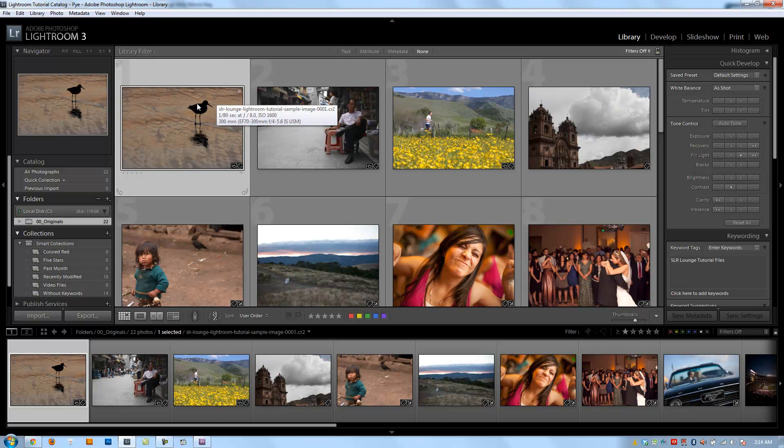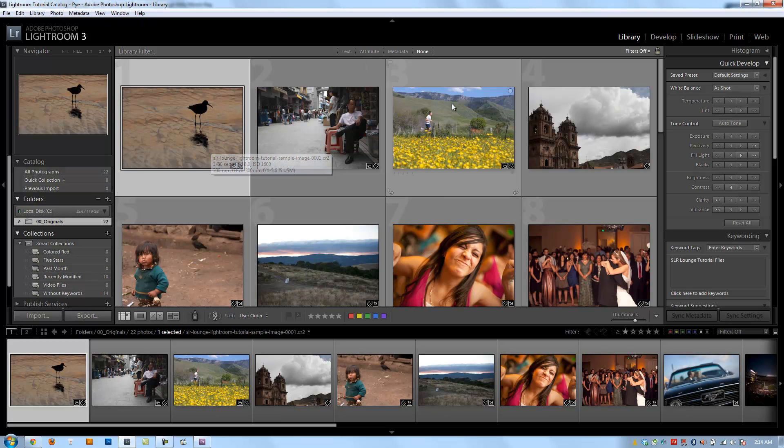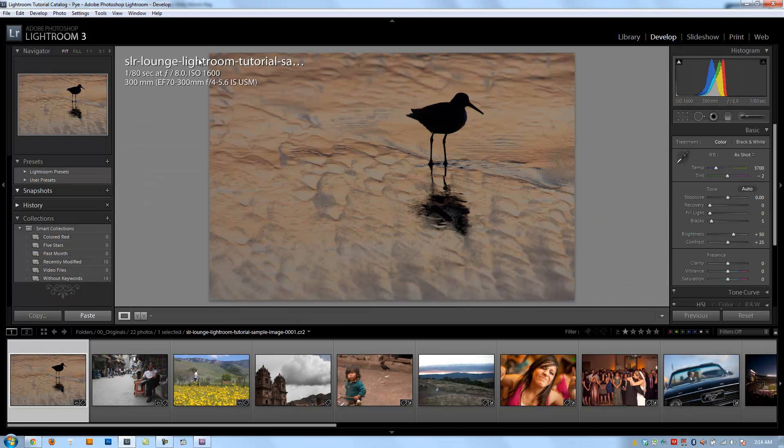This is an introductory video talking about what we're going to be covering in the develop module. This first chapter - let me switch to the develop module so we can actually see.